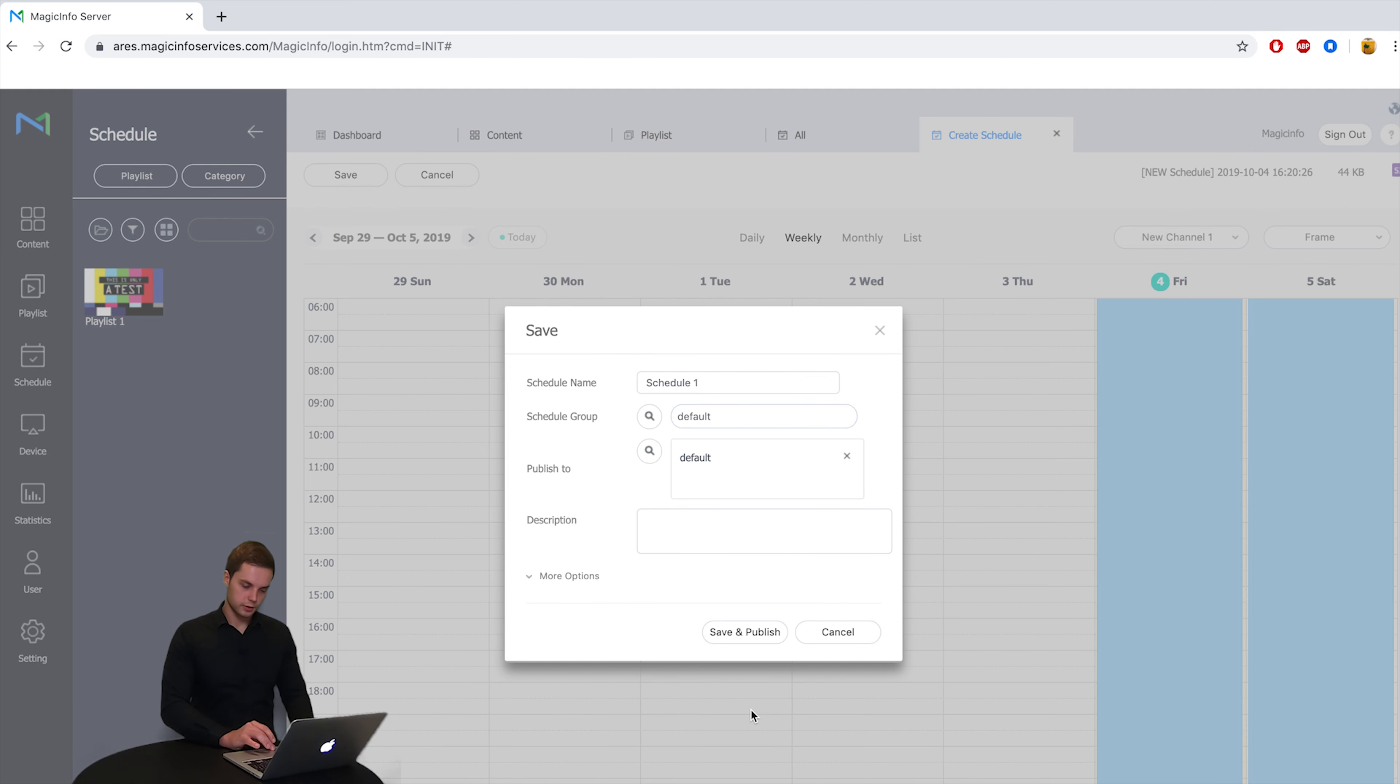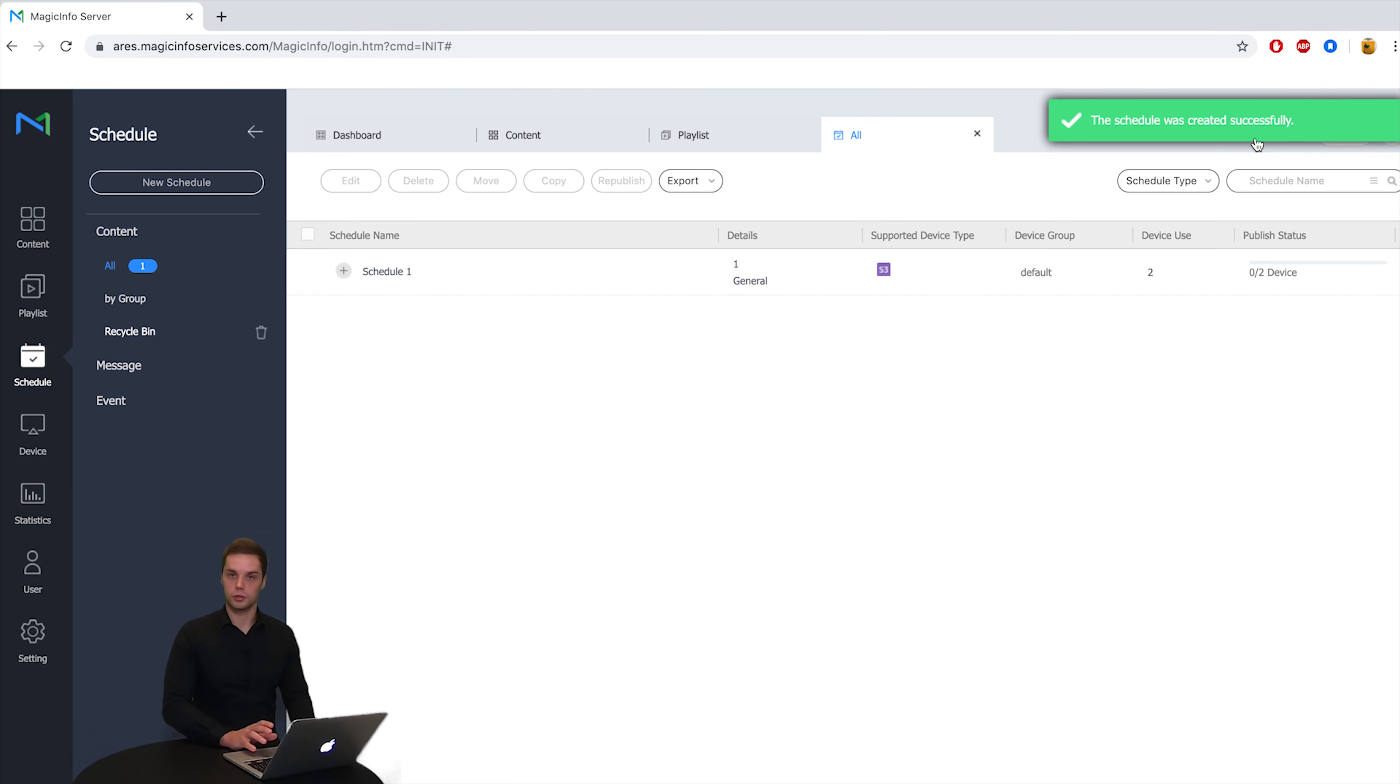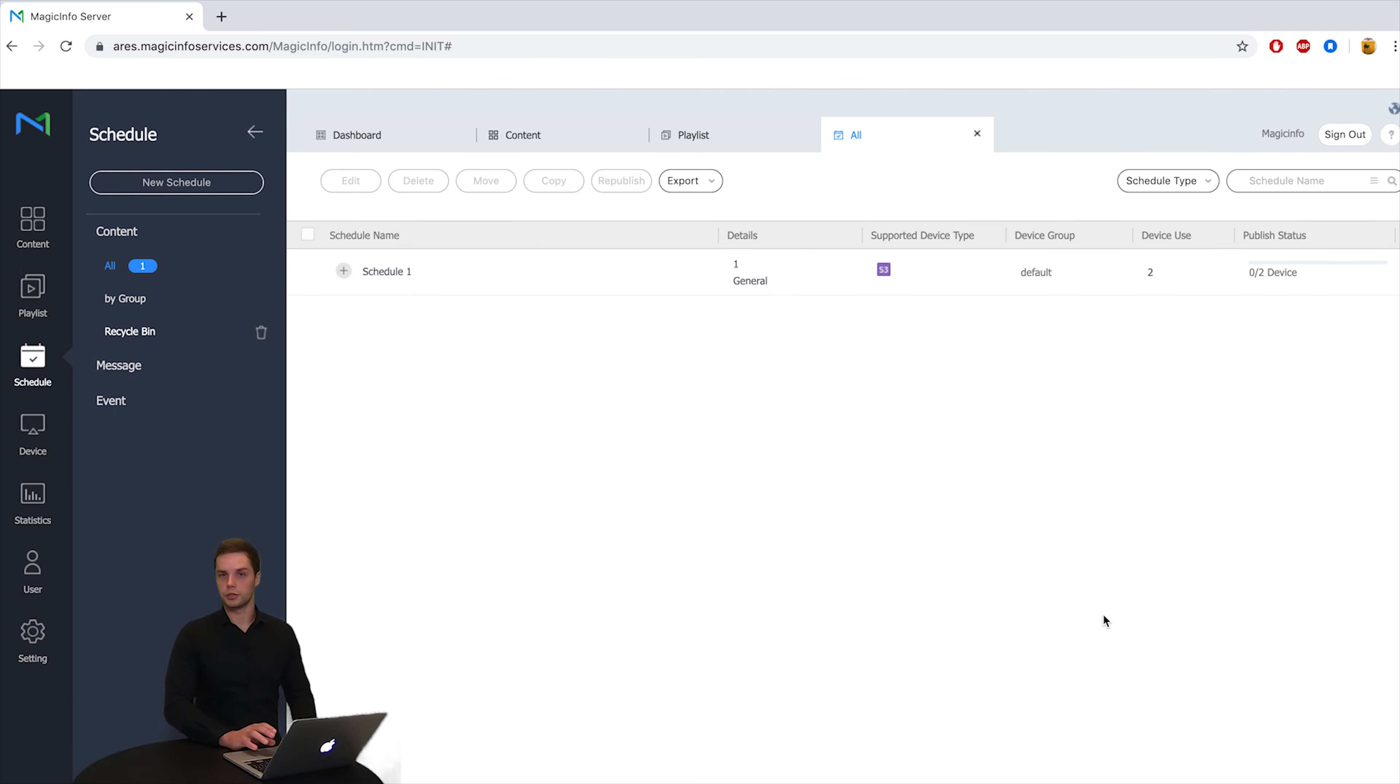I select this, I click on save and I can click on save and publish. So now on your top right corner you can see the schedule was created successfully and in the bottom right corner you can see the process of the content getting onto your display.